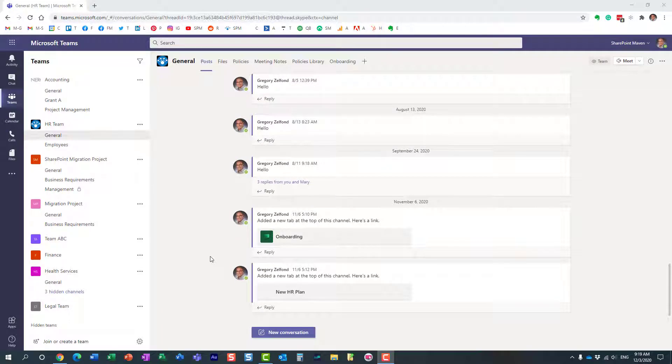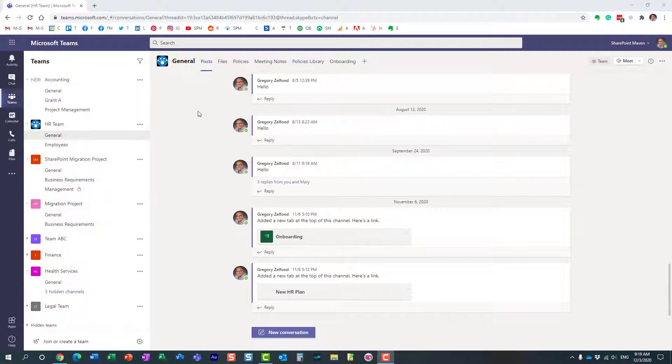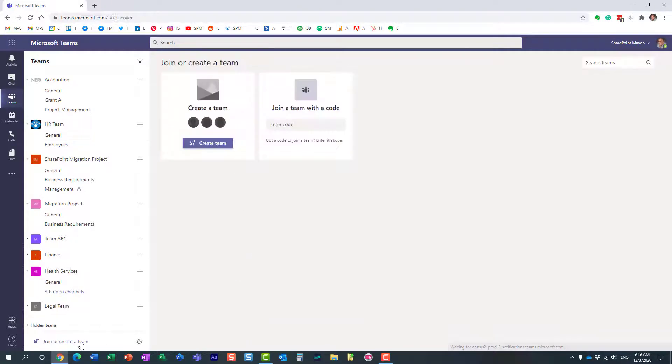Hello, this is Greg from SharePoint Maven. In today's video I'd like to show you how to create a new team from Teams templates. Let me explain what I'm talking about. Let's say you're in Microsoft Teams and you're trying to create a new team.